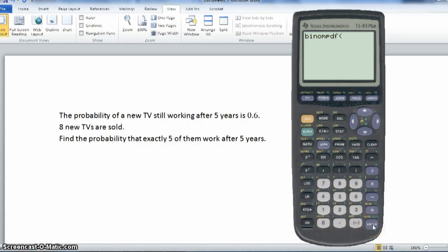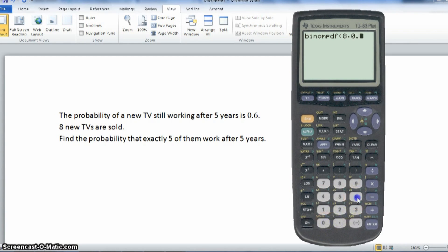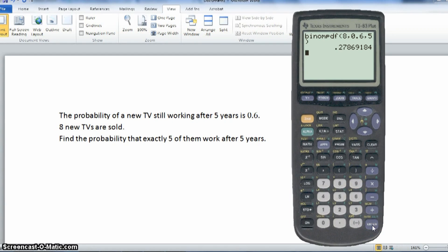Press enter, and then we need to know how to enter the information. The information is entered as N, P, X, where N is the number of — in this case — TVs, so we press 8 and then comma. Then we want the probability of one still working, which in this case is 0.6. That's your N and the P. And then finally we want a particular value — we want five of them to still be working after five years. So close the bracket, press enter, and there is our same probability that we had before: 0.27869184.